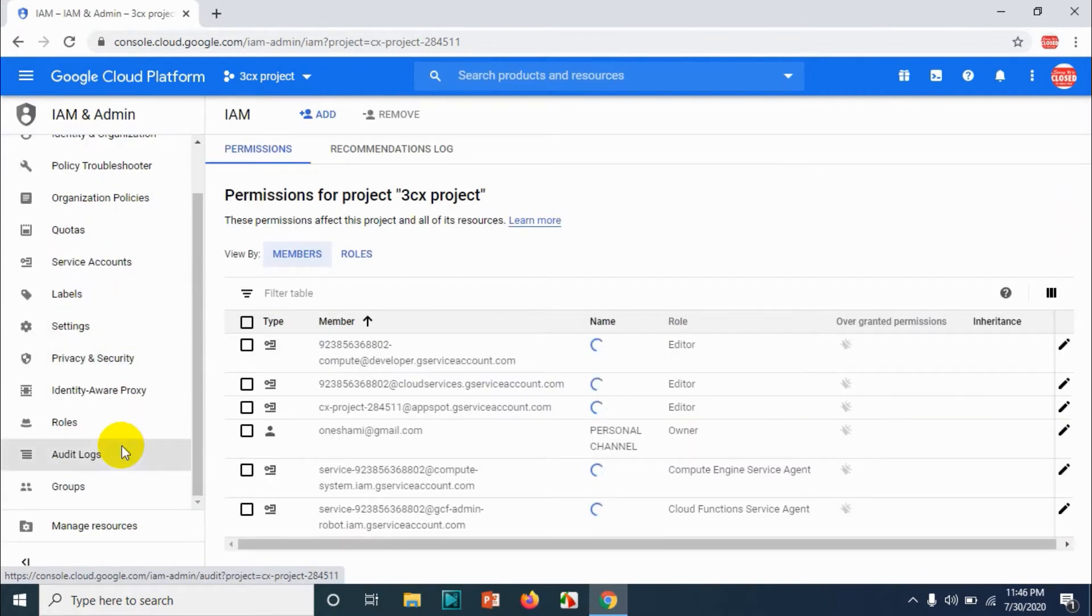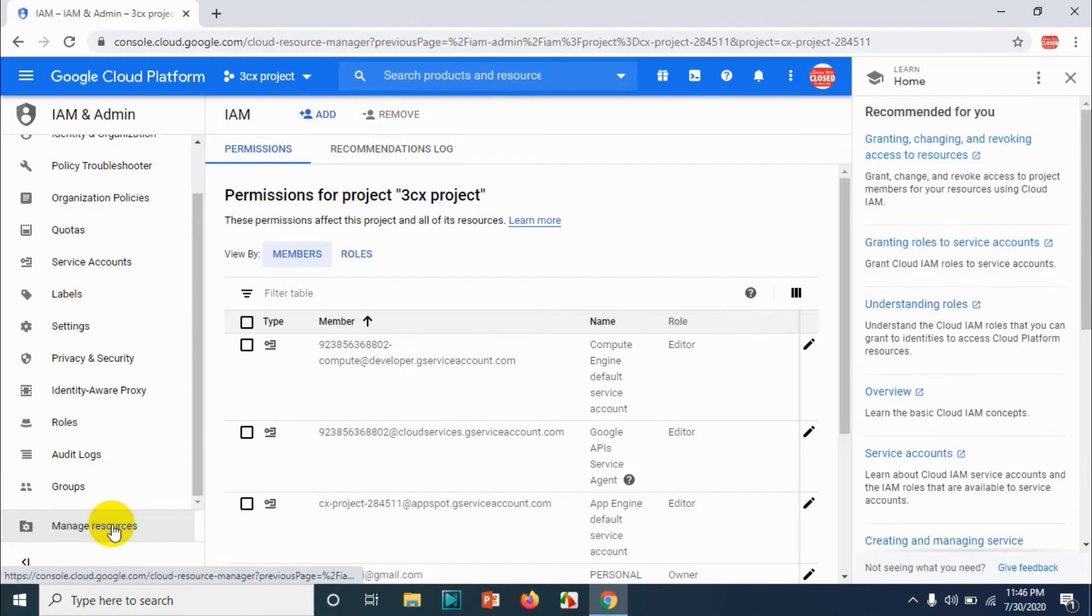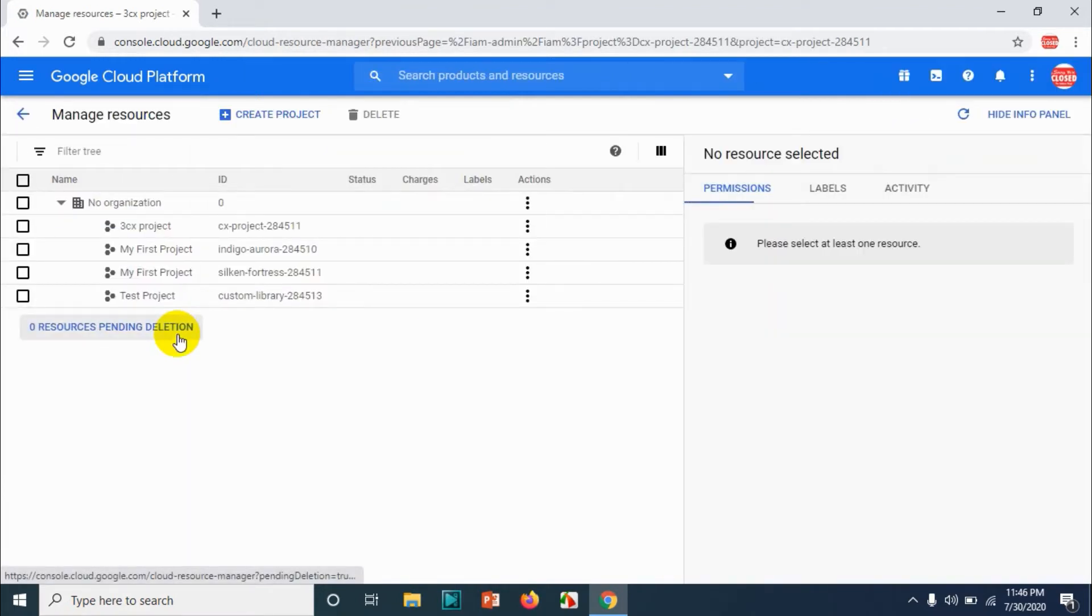Under this option, come down and you will see manage resources. Click on manage resources and you can see all your projects there.